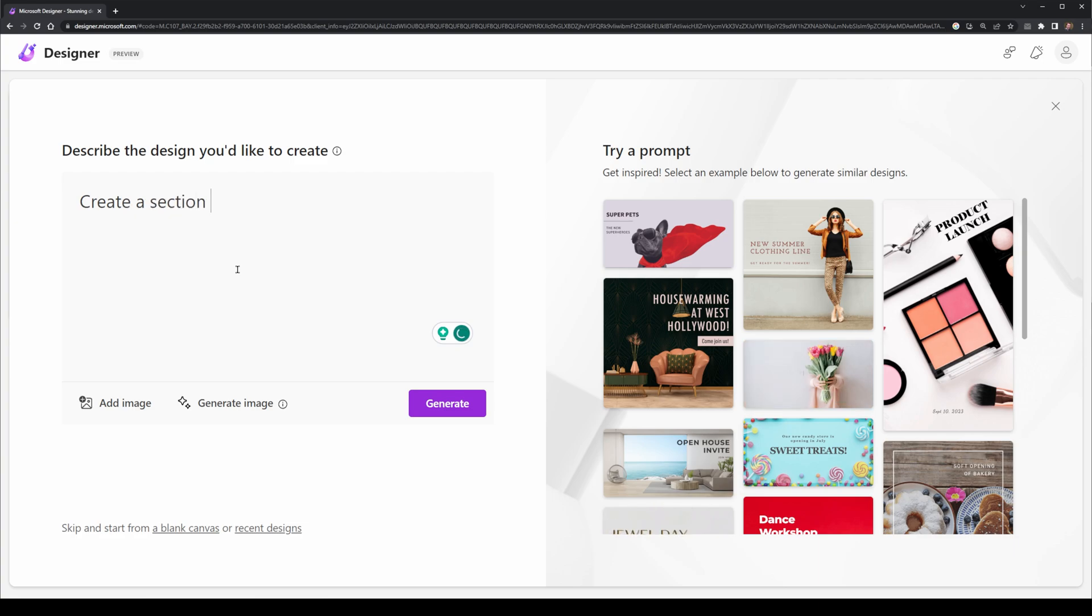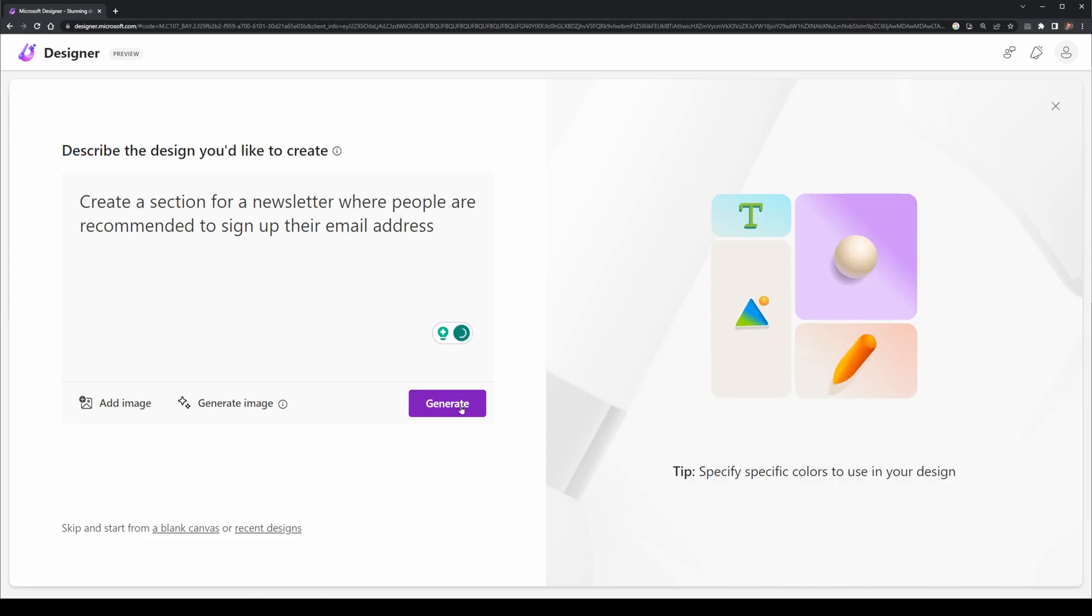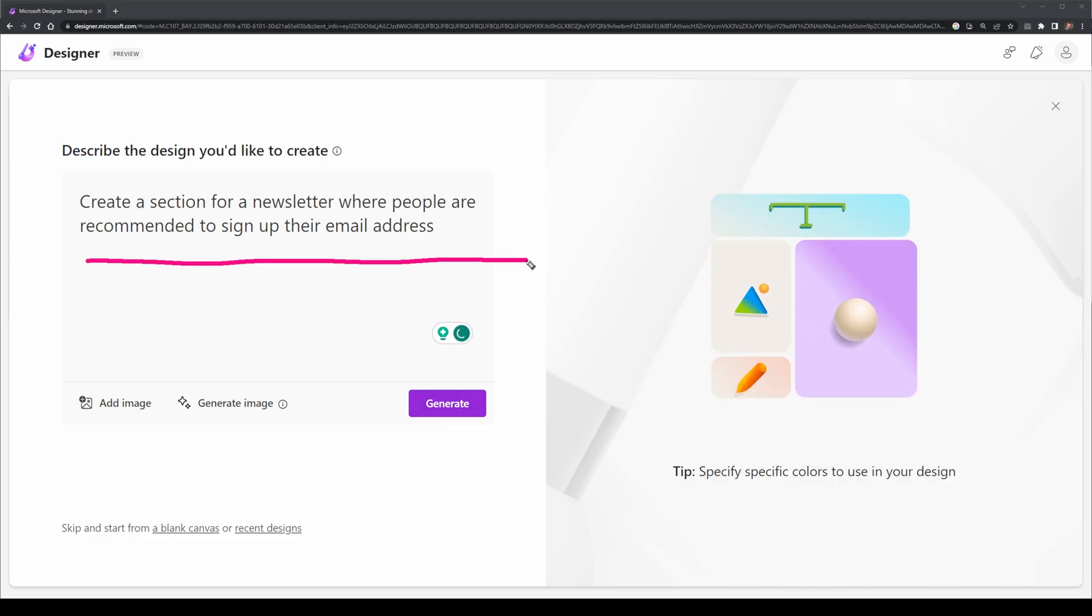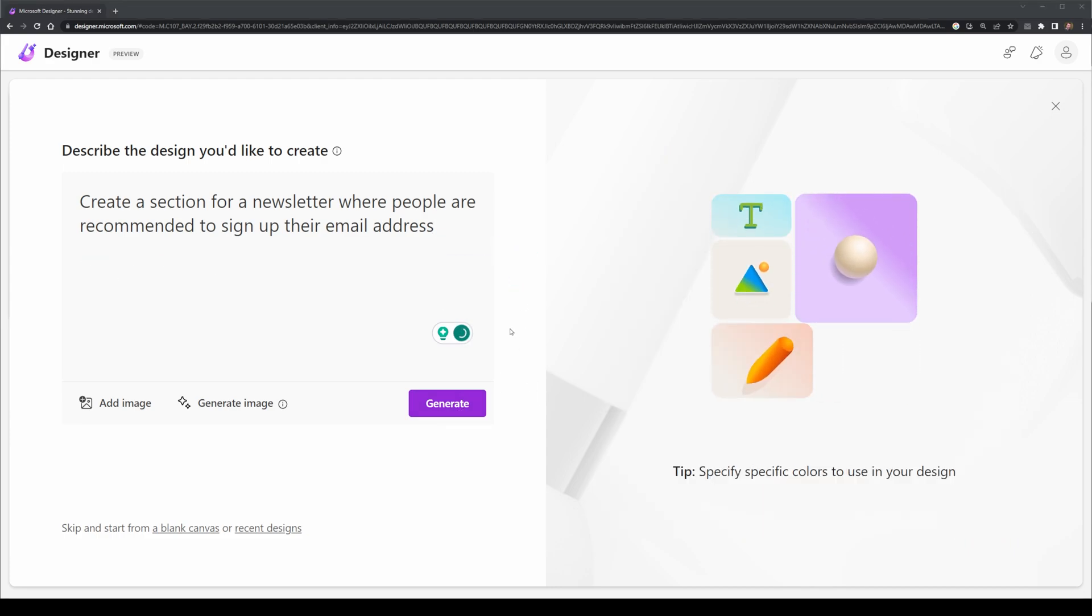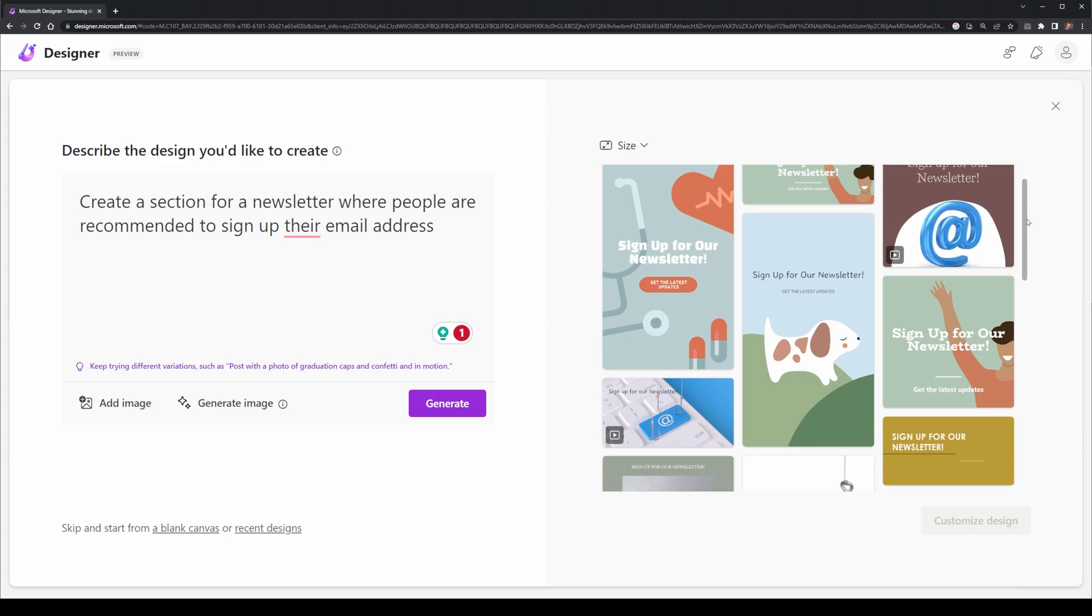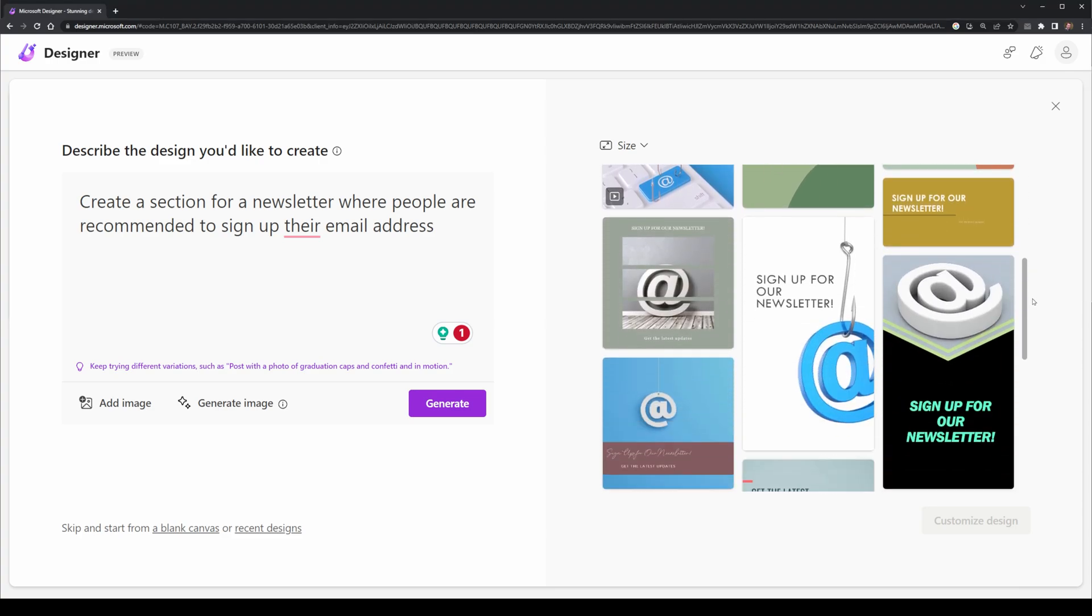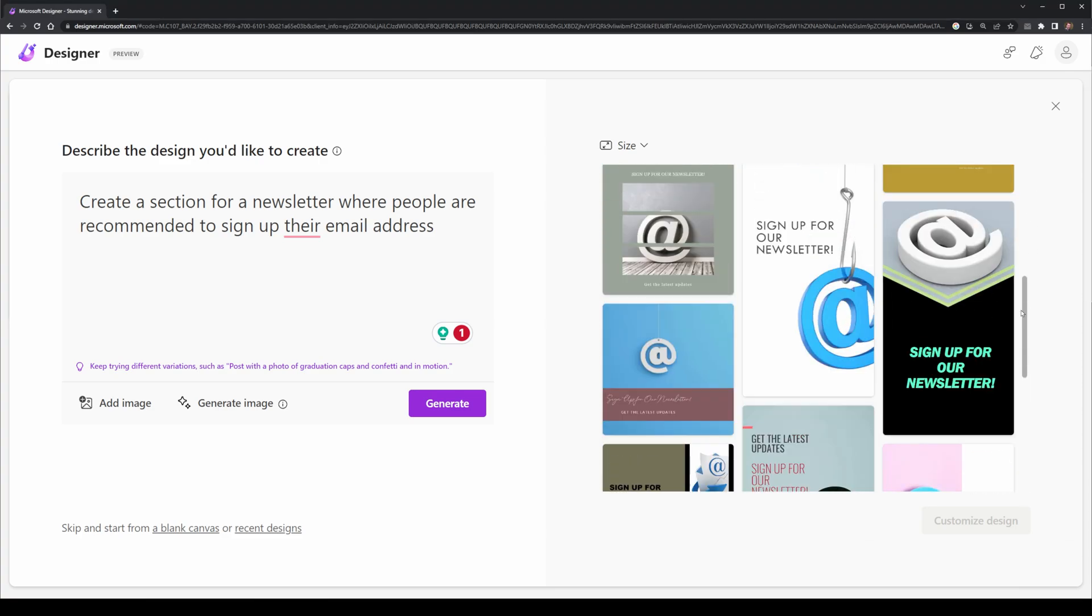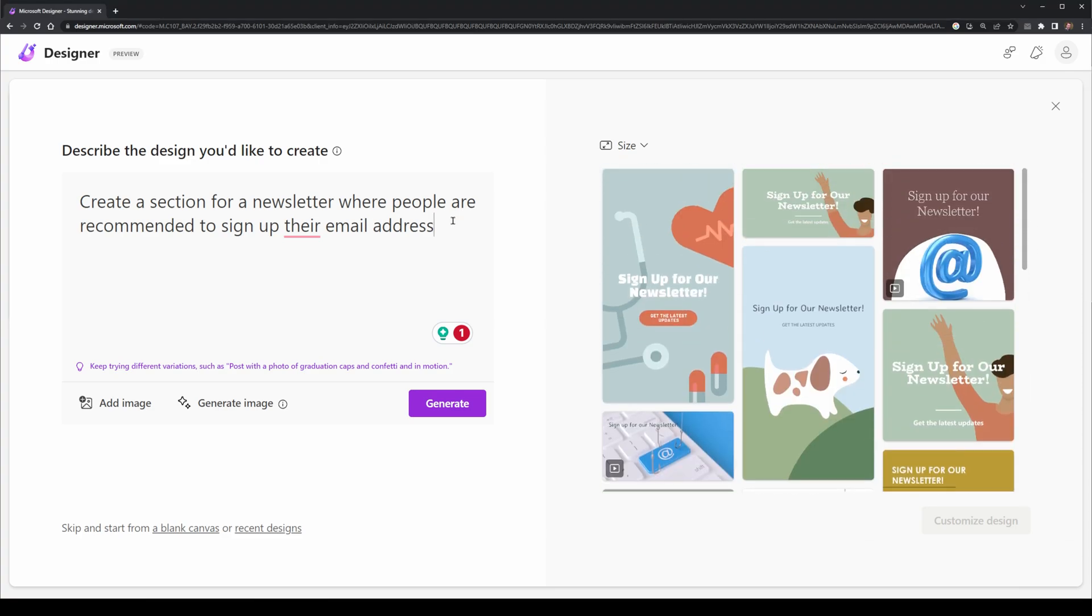So I do a lot of web design. I decided to give it a test to see if it could create a newsletter section where people could sign up their email addresses. What ended up coming out came out pretty quick. It was these designs over here. Some look like they're for Instagram, some for TikTok, but nothing particular for a website and its aspect ratio.